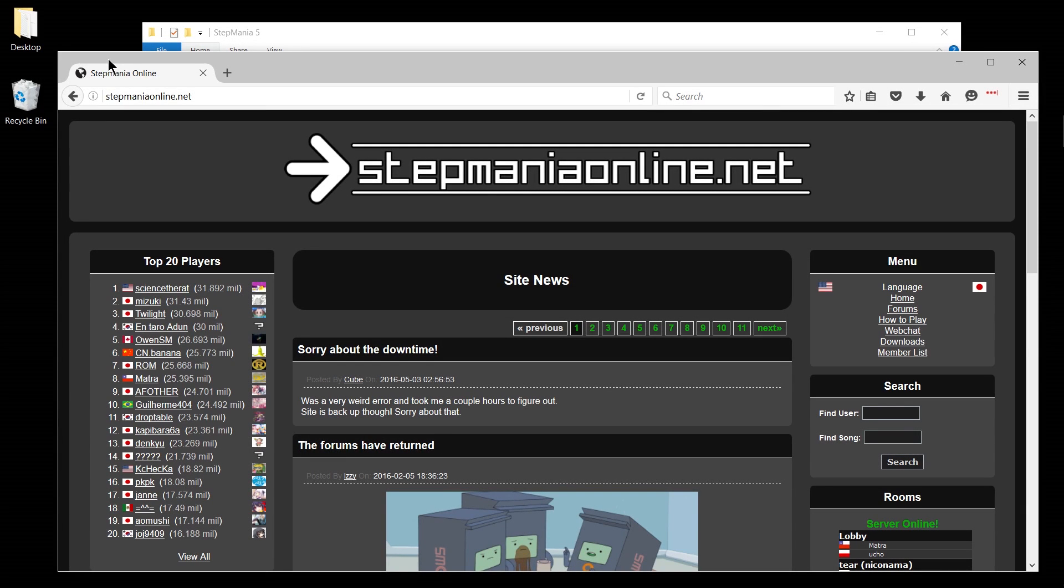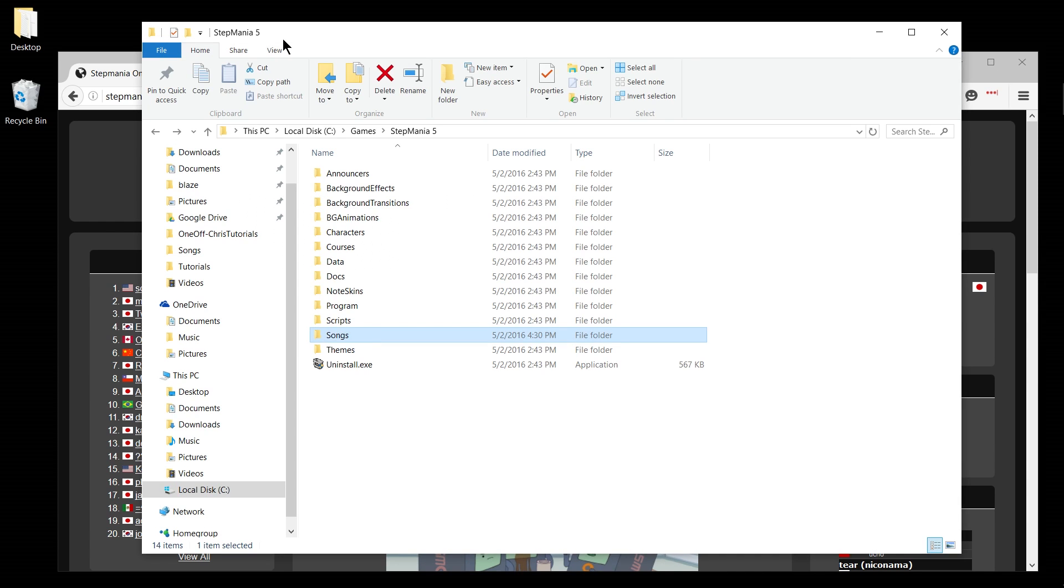Hello everyone, Chris here and in this short video I'm going to be showing you how you can install Stepmania song packs so that you can actually play the game with the songs you want to play.